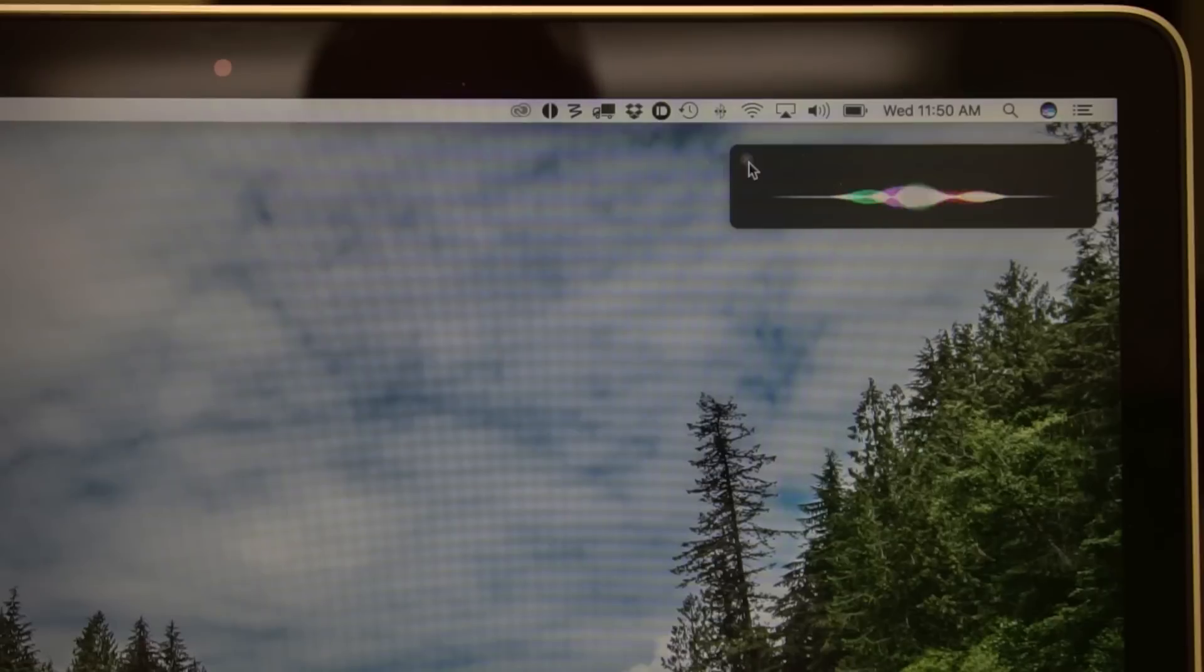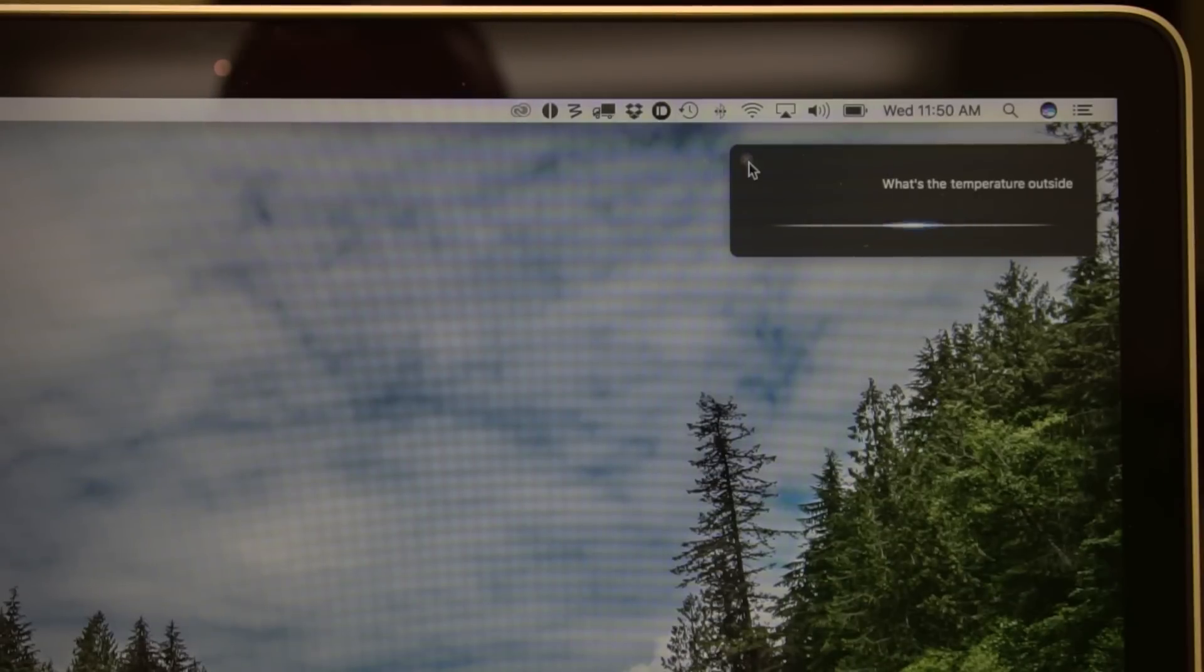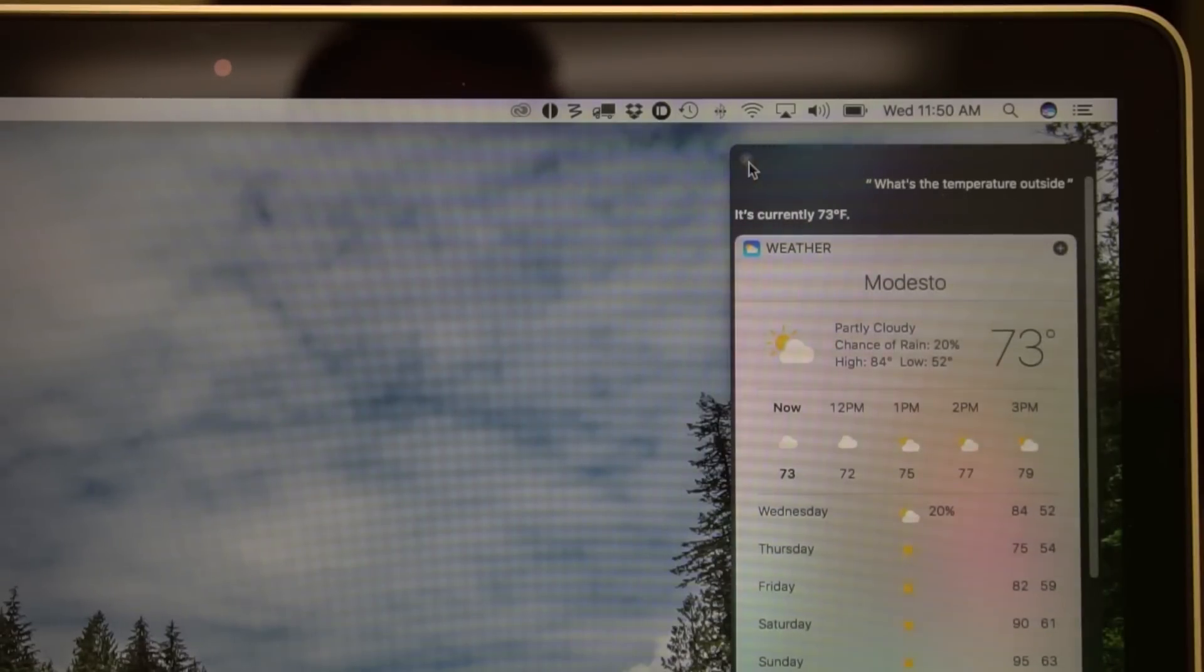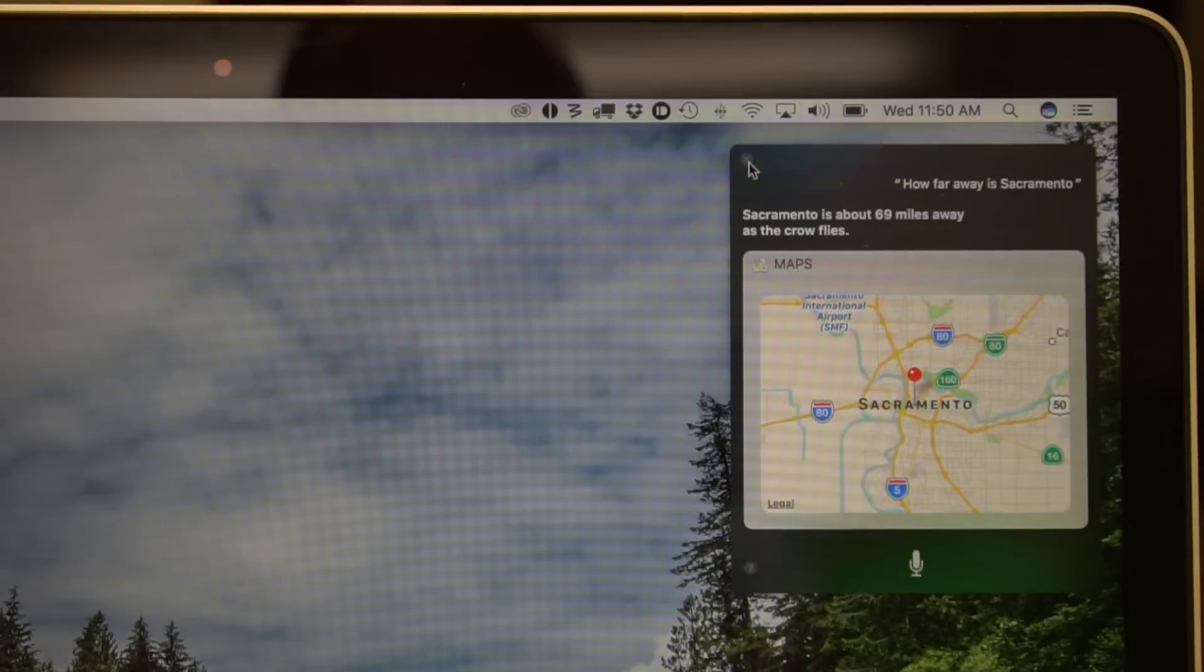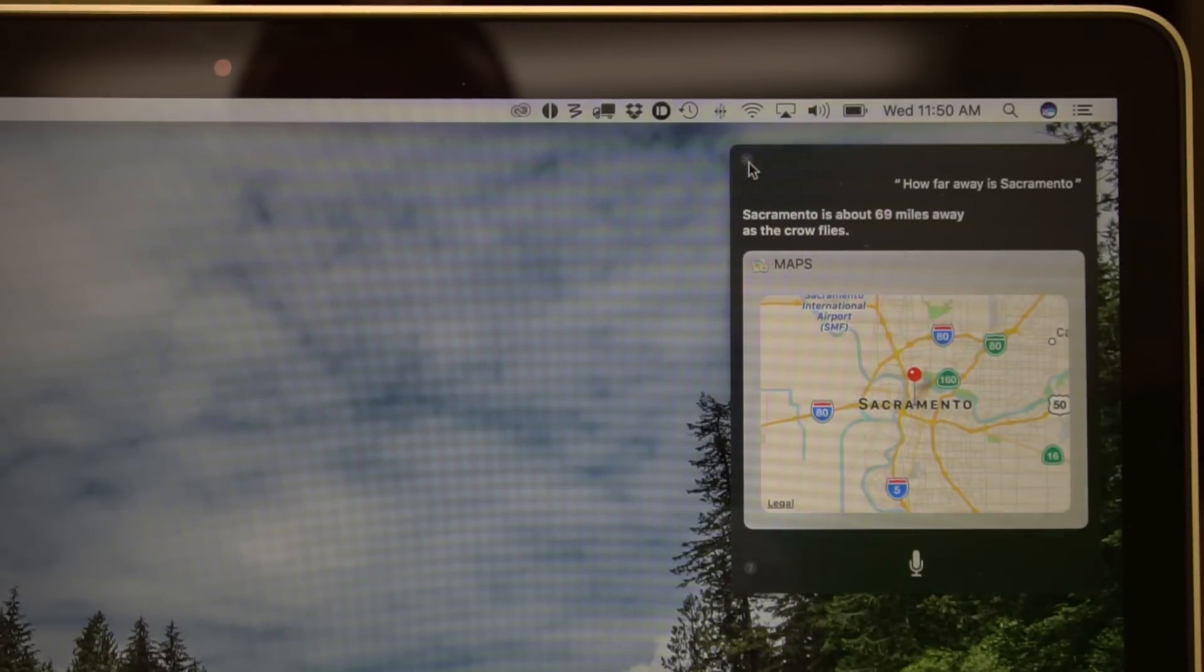That's a familiar shortcut because command space brings up spotlight search. So if we hold down command space, we can ask Siri a question. What is the weather outside today? It's currently 73 degrees. So now one of the things that I've noticed is that to make sure that Siri can hear you, it actually pauses the fans on your computer. This is kind of interesting. Anytime I initiate Siri, the fans pause on my MacBook Pro so that the microphone can hear me more clearly. It's kind interesting. How far is Sacramento, California? Sacramento is about 69 miles away as the crow flies. So this is pretty cool that Siri is now available on our desktop, and we can ask Siri all the questions that we would typically have to go to our phone for.